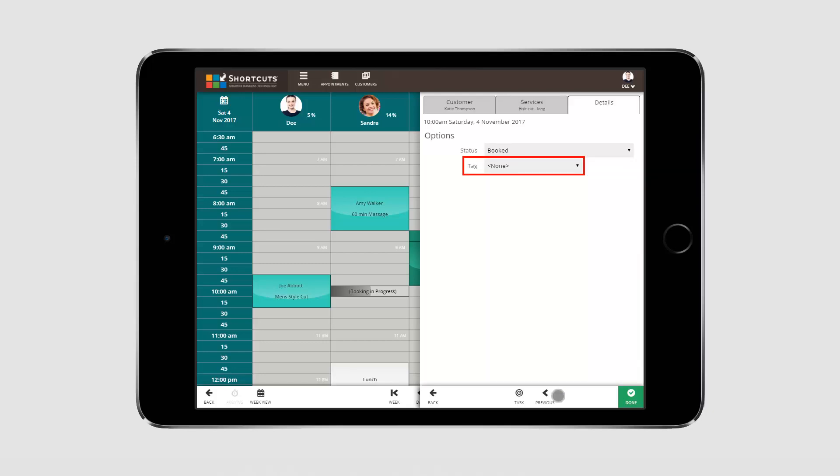You can also select an appointment tag from the Tags list. Press Done to finish creating the appointment.